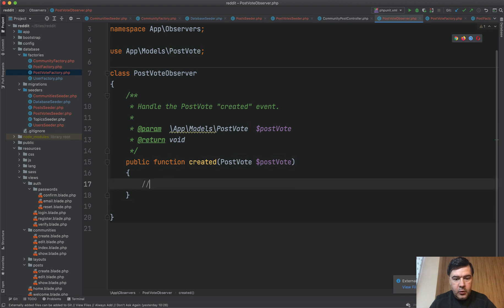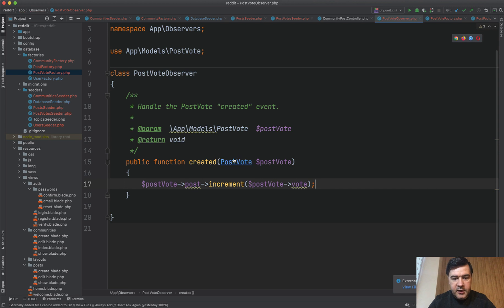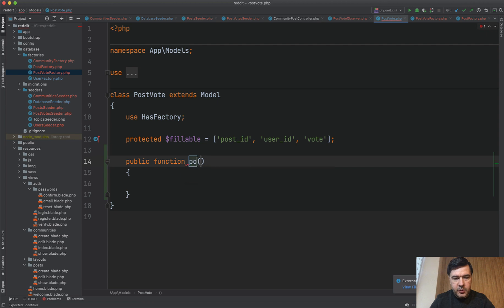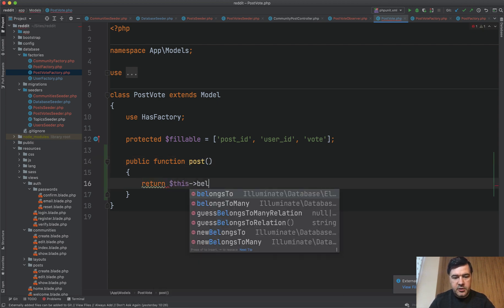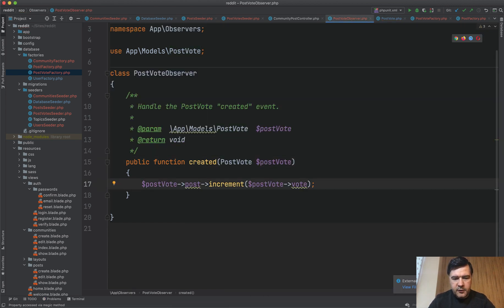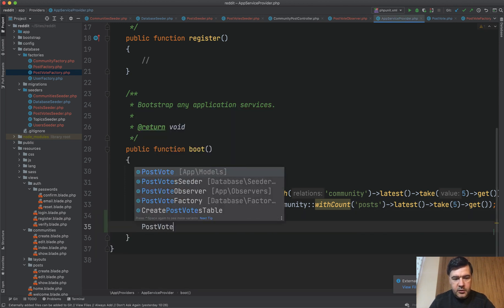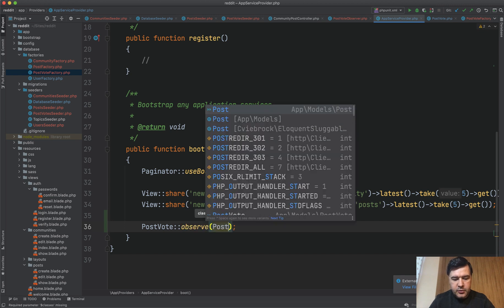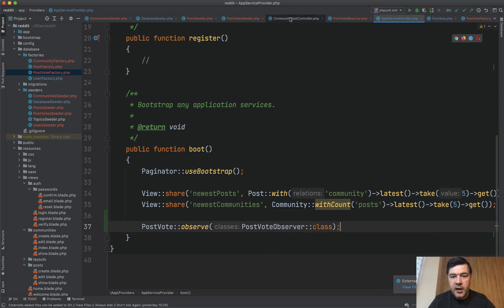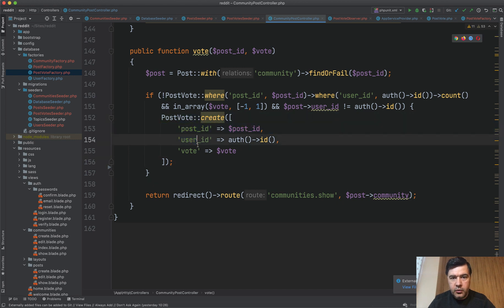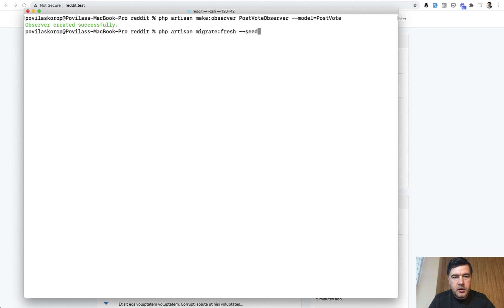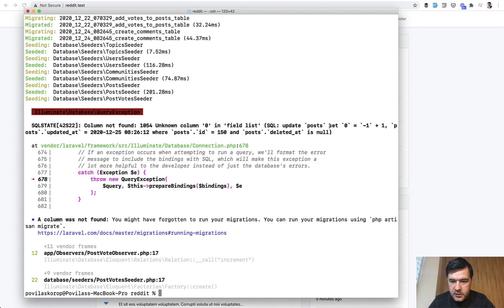We have the PostVoteObserver generated with multiple methods: created, updated, deleted, restored, and force deleted. We only care about `created`. So in that method we do `$postVote->post->increment('votes', $postVote->vote)`. We need a relationship: in the PostVote model, `public function post() { return $this->belongsTo(Post::class); }`. To activate the observer, we go to AppServiceProvider and in the `boot` method add `PostVote::observe(PostVoteObserver::class)`. Now we can delete the manual increment from the controller.